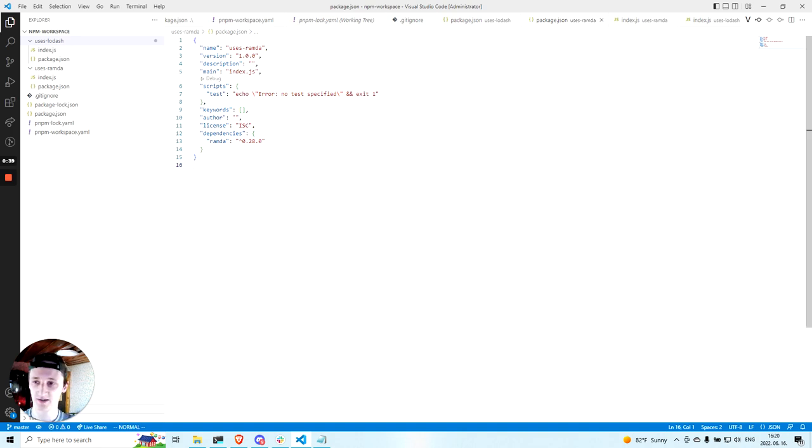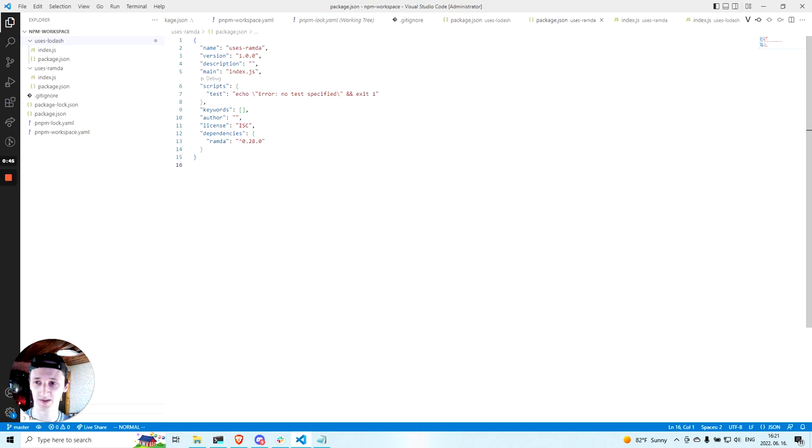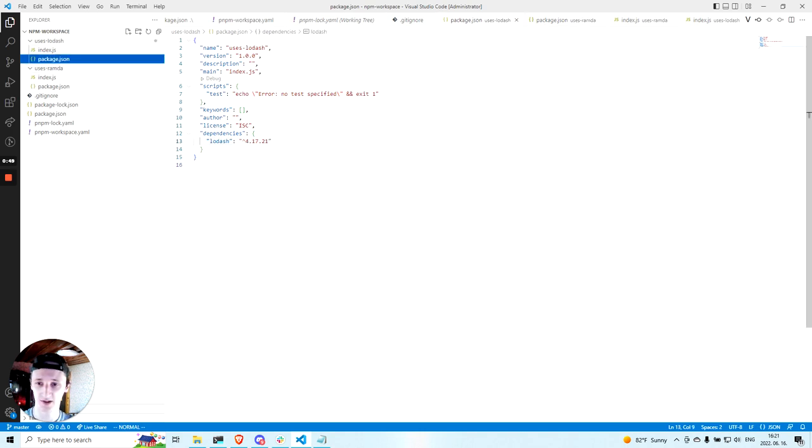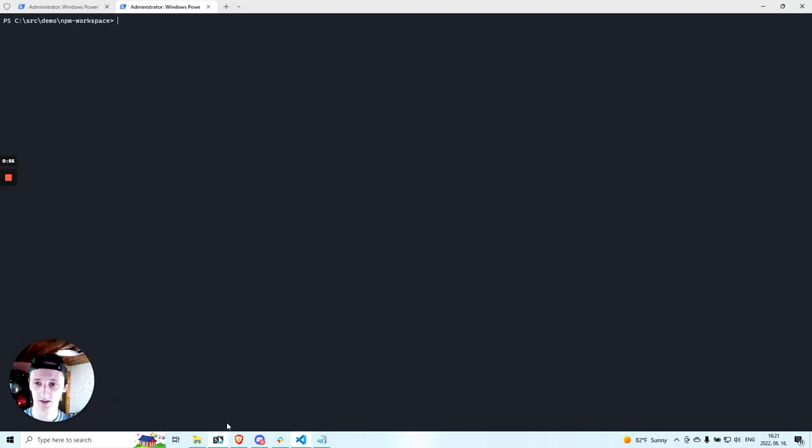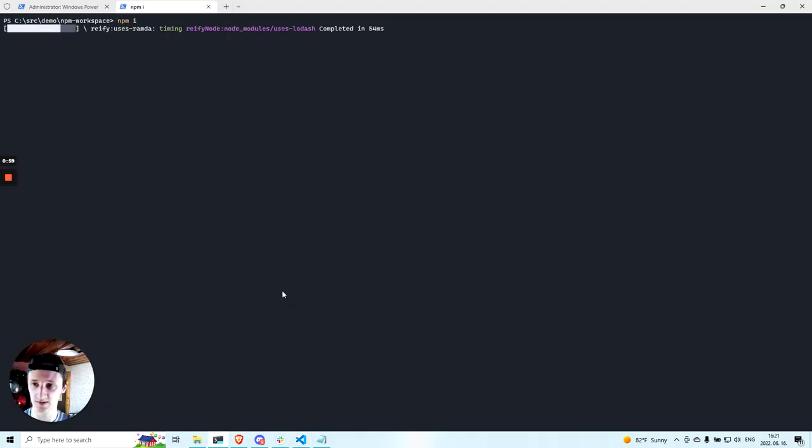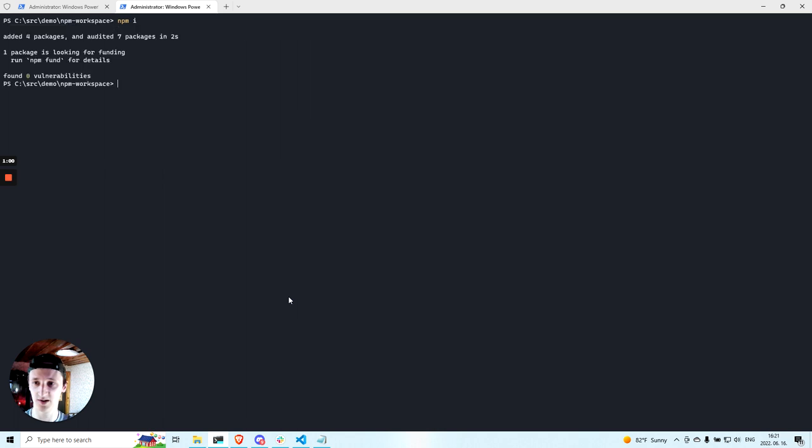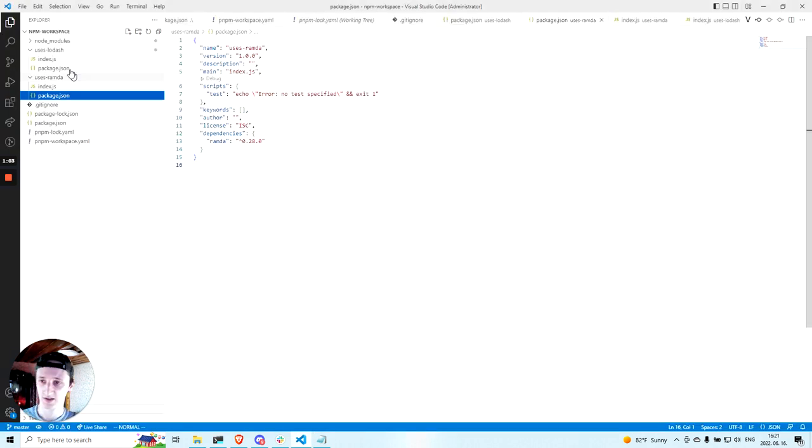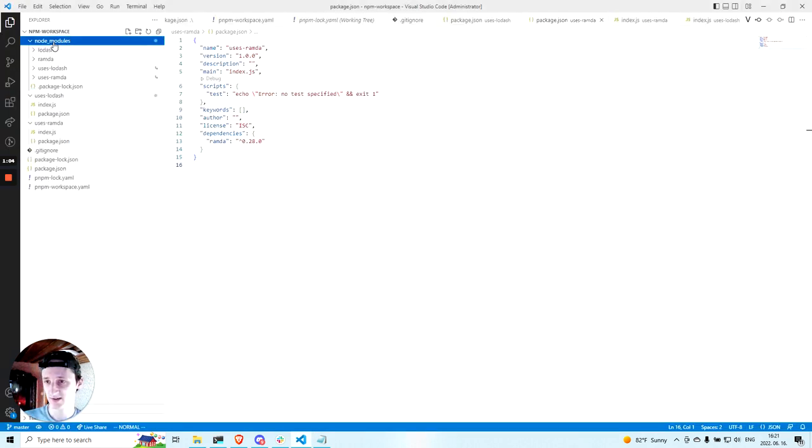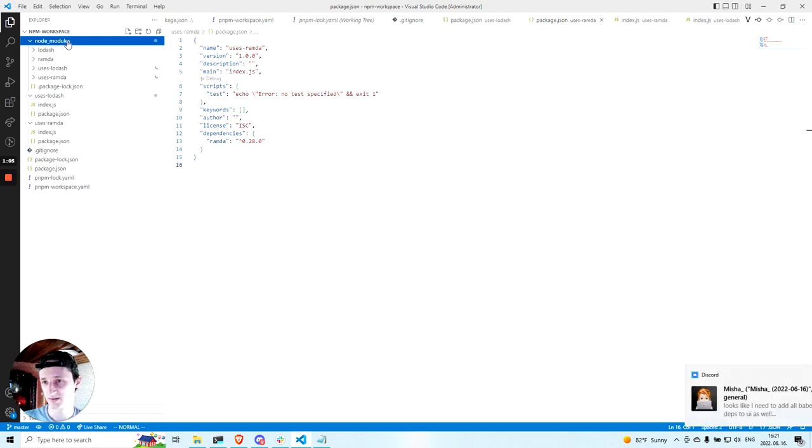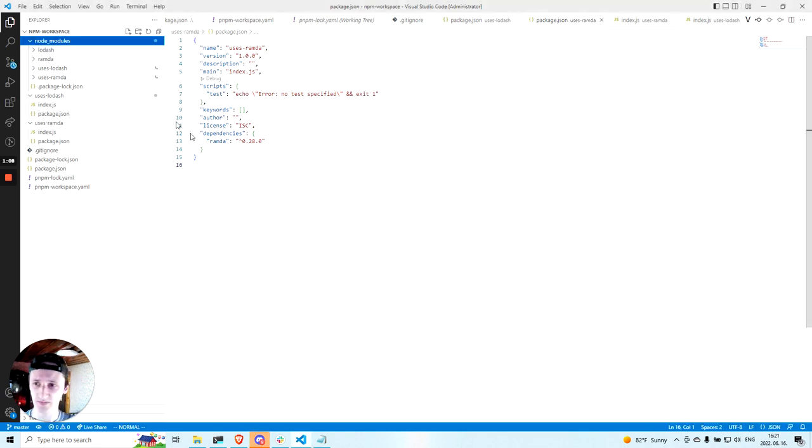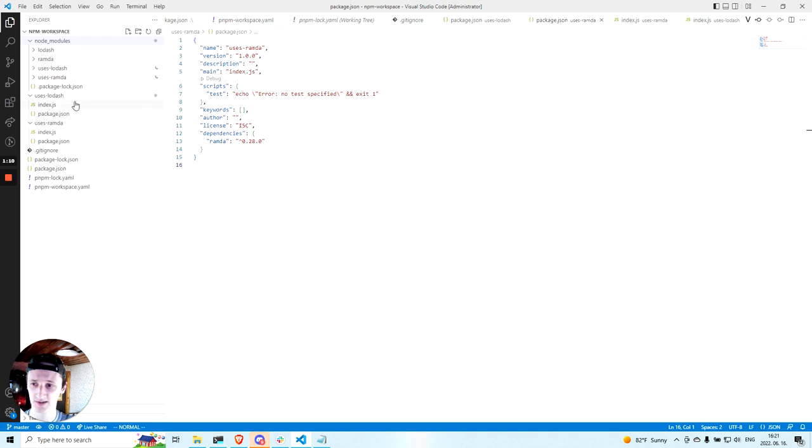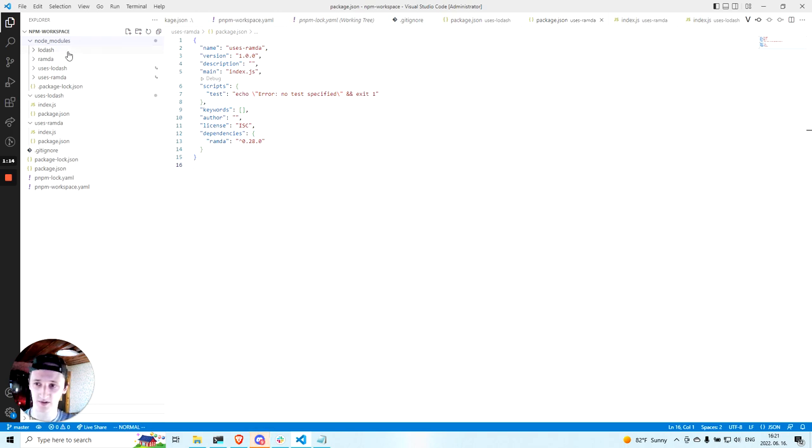Here I created a simple workspace managed by NPM. It has two workspace packages, one that has Lodash in its dependencies and another one that has Ramda in its dependencies. Now I will run NPM install to install all the dependencies in the workspace. As you can see, NPM created a single node modules in this workspace, which contains both Lodash and Ramda.